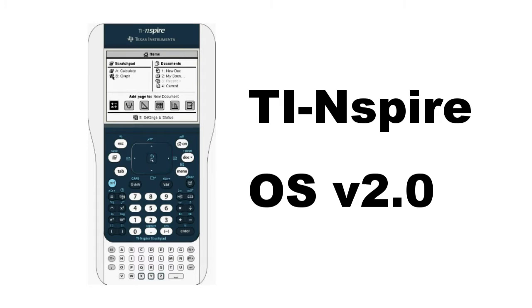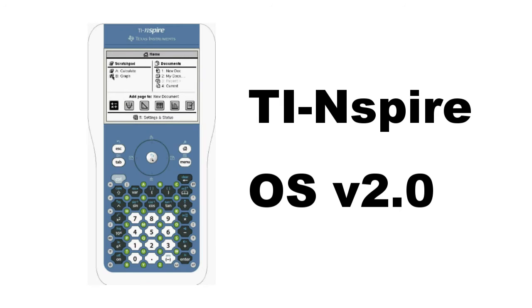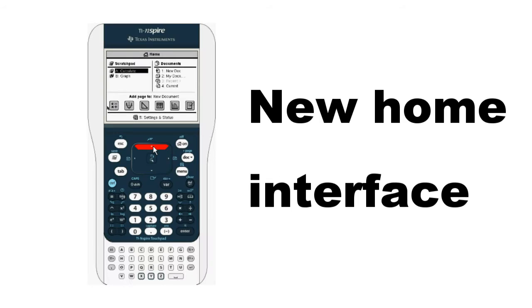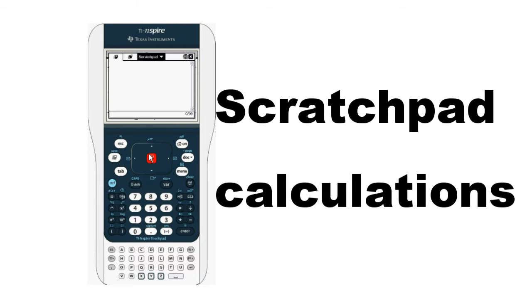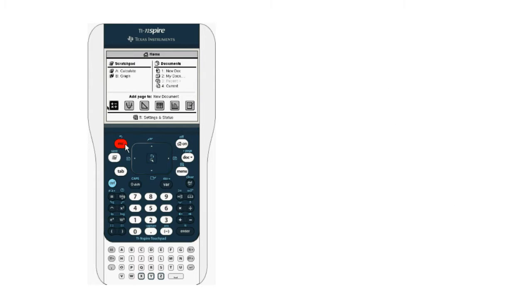Inspire OS version 2.0 works on both the original TI Inspire as well as the new touch keypad. The first thing you'll notice is a new home screen that features a scratch pad for quick calculations or graphs.